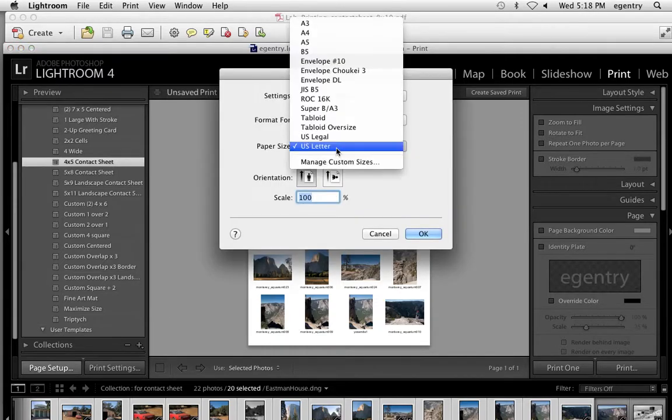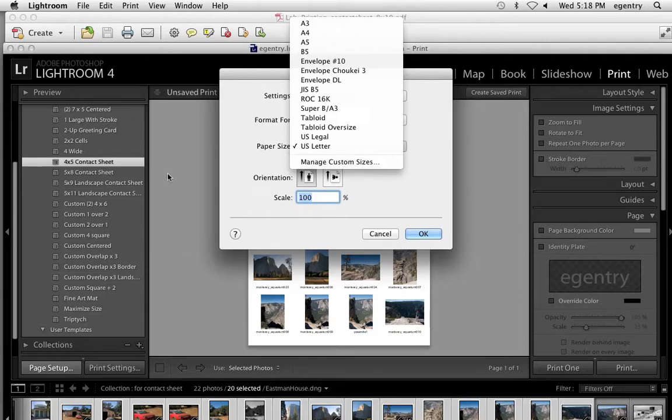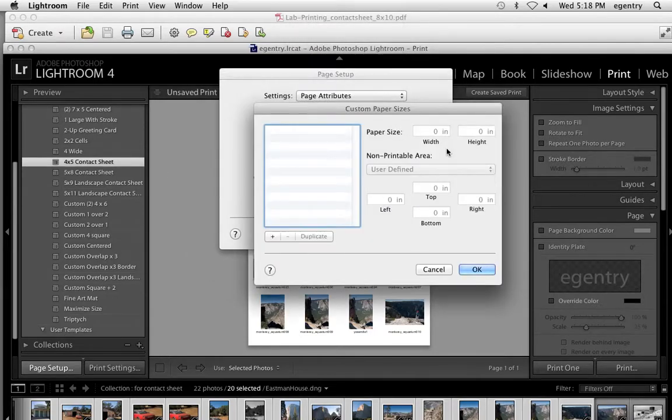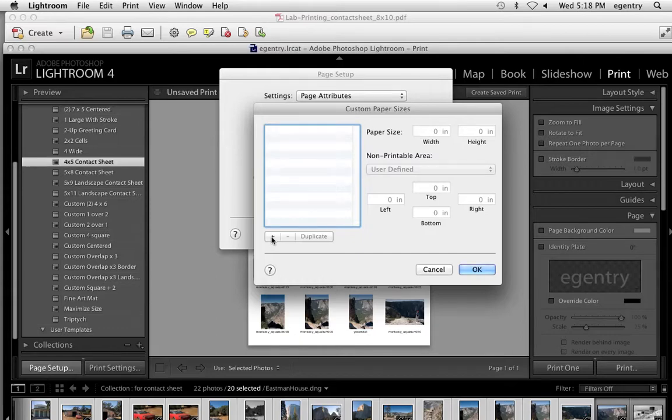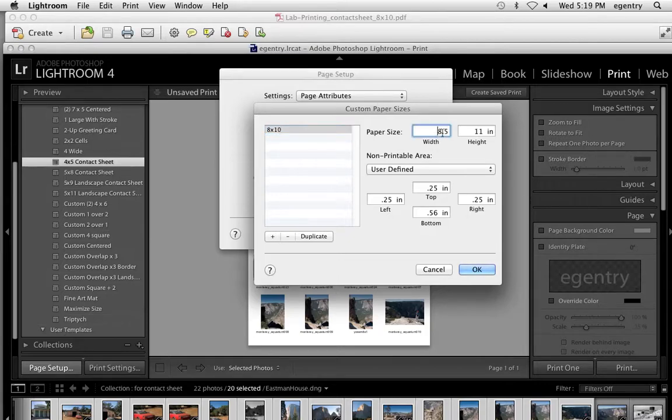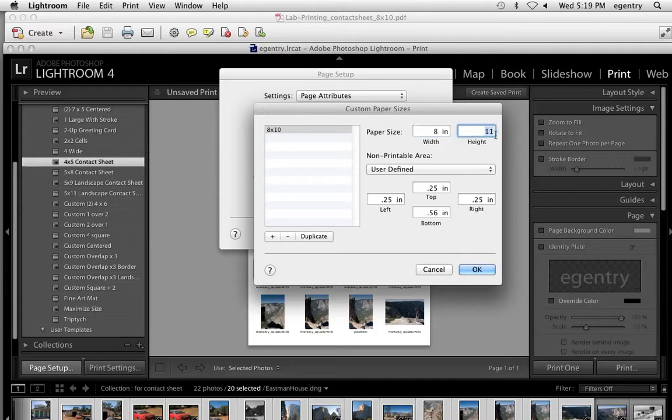From this drop down, notice that photo sizes aren't an option. So I'm going to choose manage custom size and hit the plus sign here and name this 8 by 10. What's my width going to be? 8. What's my height going to be? 10. 8 by 10.